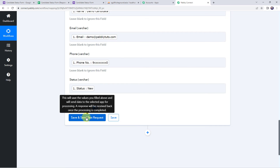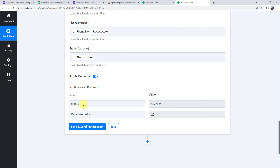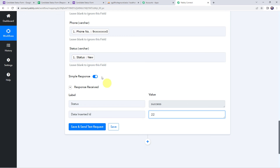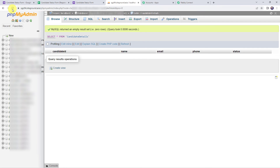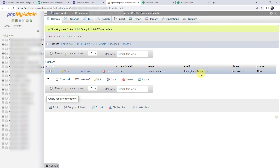Now let's click on Save and Send Test Request. Here we can see the response is received, and in the response we have got the status as 'success' with data inserted ID as 22. It means the data is added to your database table. Let's check it by refreshing our MySQL database table. And here we can see that candidate ID 22 has been added with candidate name 'demo name,' his email address, his phone number, and the status as 'new' — all added successfully.